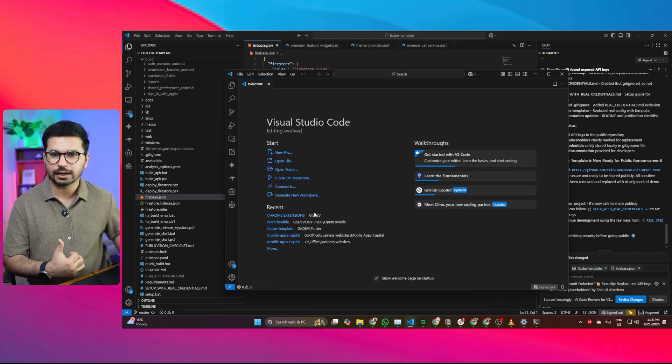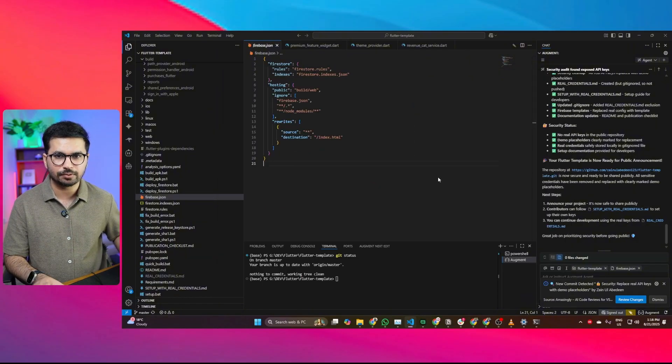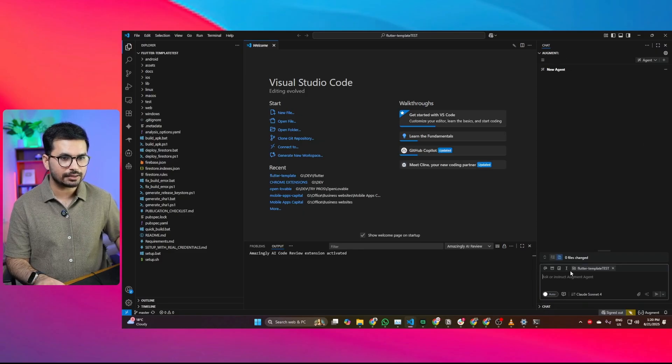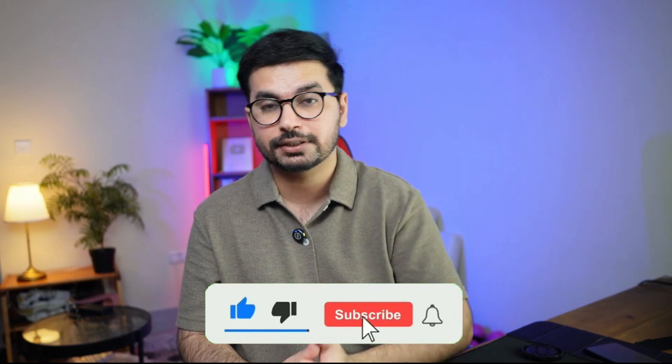I have VS Code with AugmentCode installed. I'll click 'Open Folder', navigate to my repository, select the folder, and open the project. AugmentCode has indexed all the files and is trying to understand the project. My prompt is simple: 'You are inside flutter-template. I just cloned this template from this GitHub repo. Here is the documentation URL. Please set up everything and run this project.' I'm thinking about creating detailed prompts for AI code editors — let me know in the comments if you'd like that.